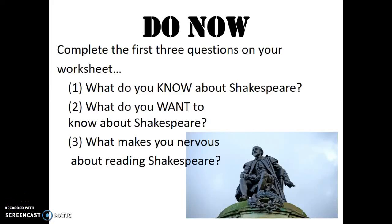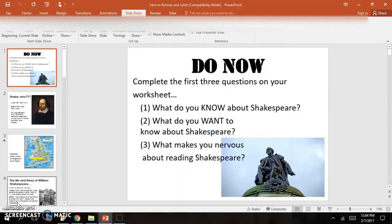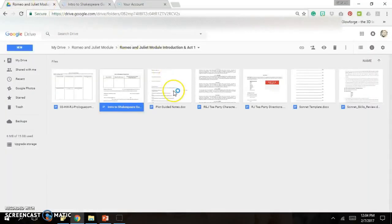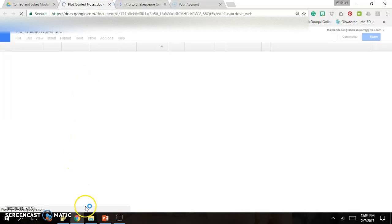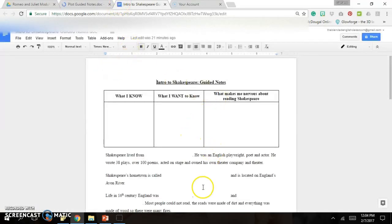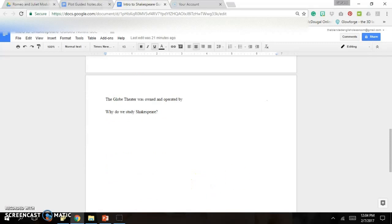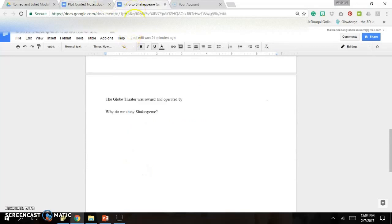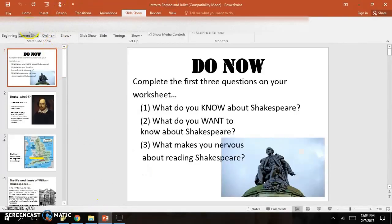Hello! Today we're going to start our study of Romeo and Juliet and Shakespeare. Before we can get started on our presentation, I need you to go over to your Google Classroom or to my website and download the following activities. You're going to need the Intro to Shakespeare Guide as well as the Plot Guided Notes — that's in the Act 1 folder. So as I go through this presentation, I'd like you to fill out the Intro to Shakespeare Guide, and then flip over to the Plot Guided Notes and fill in the notes there.